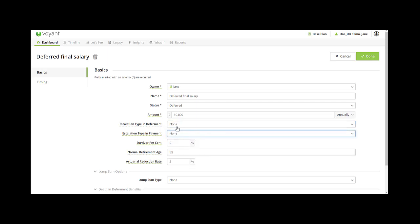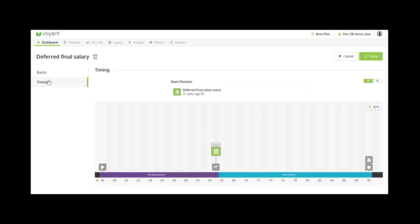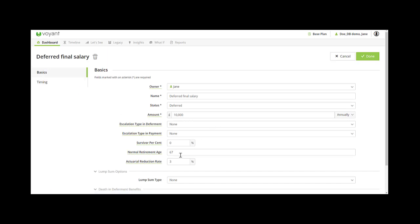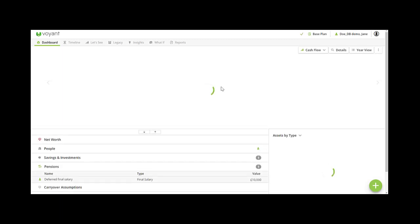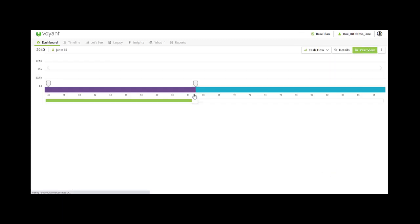To show you the normal retirement age — if I set the normal retirement age to 67 and the pension starts payment at 65, then Voyant will apply two years of the actuarial reduction rate. So it's three percent, so three times two is six percent. So if I times £10,000 by 94% that gives me £9,400. Let's check — and there we go.